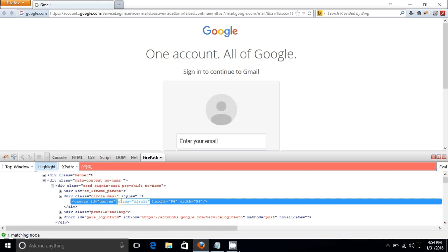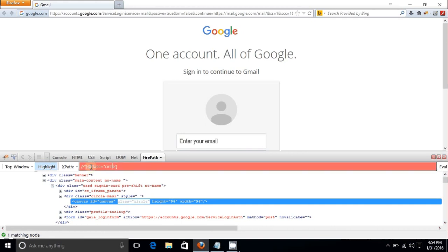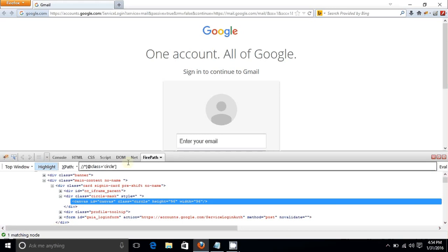Copy or type the attribute after the at-sign, remove the double quotes and place single quotes. Hit Enter and it finds one matching node. This means you can now work on this particular element.